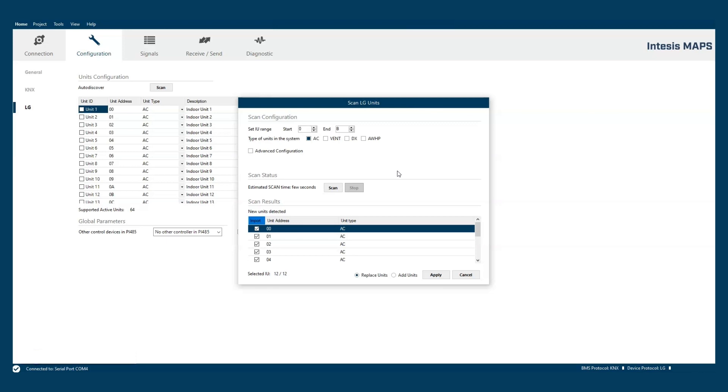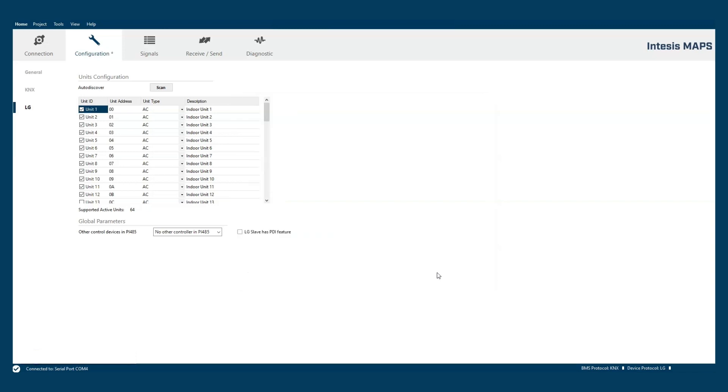Once the scan is finished we can just click on save and the table will be automatically filled with the discovered machines.